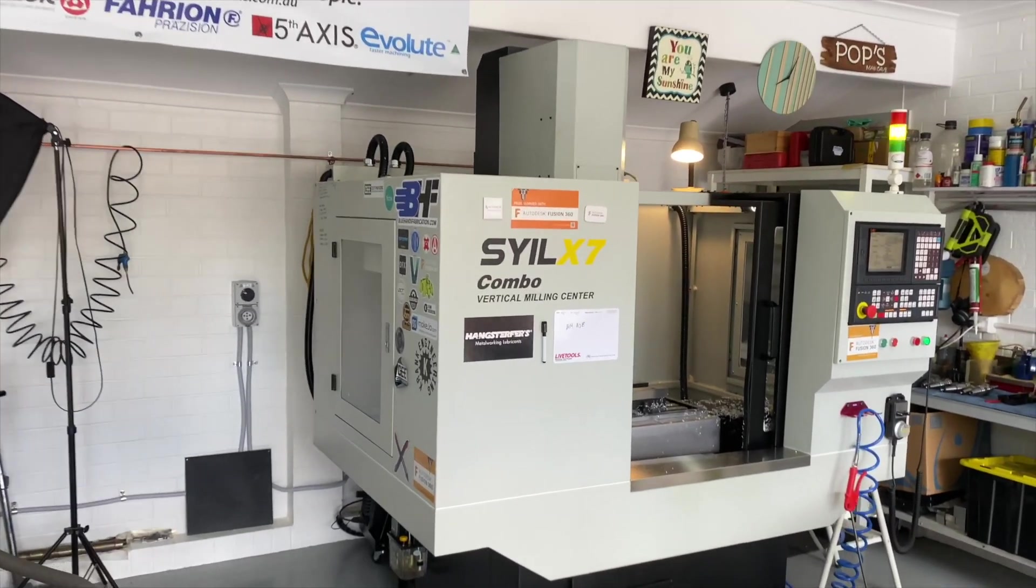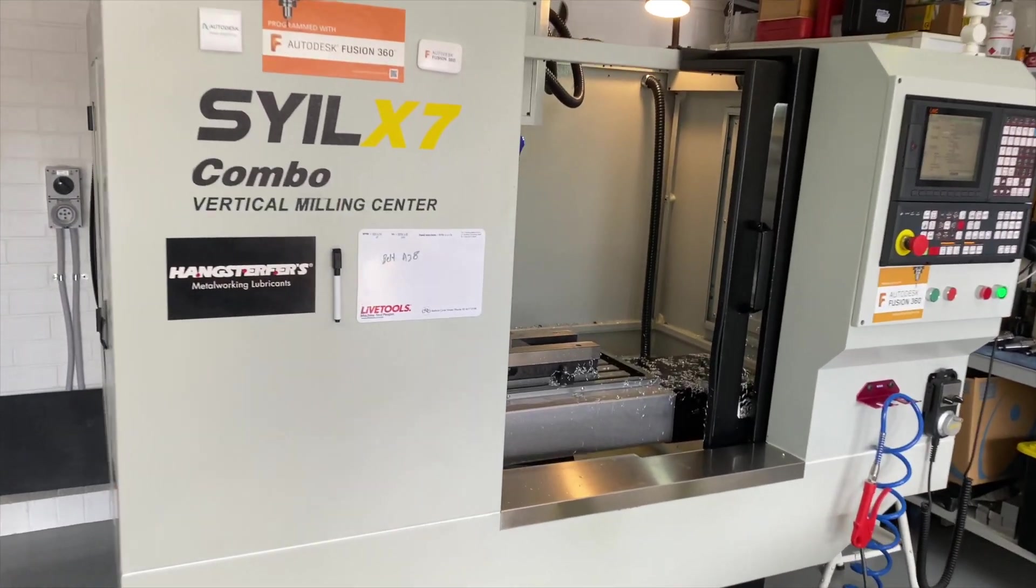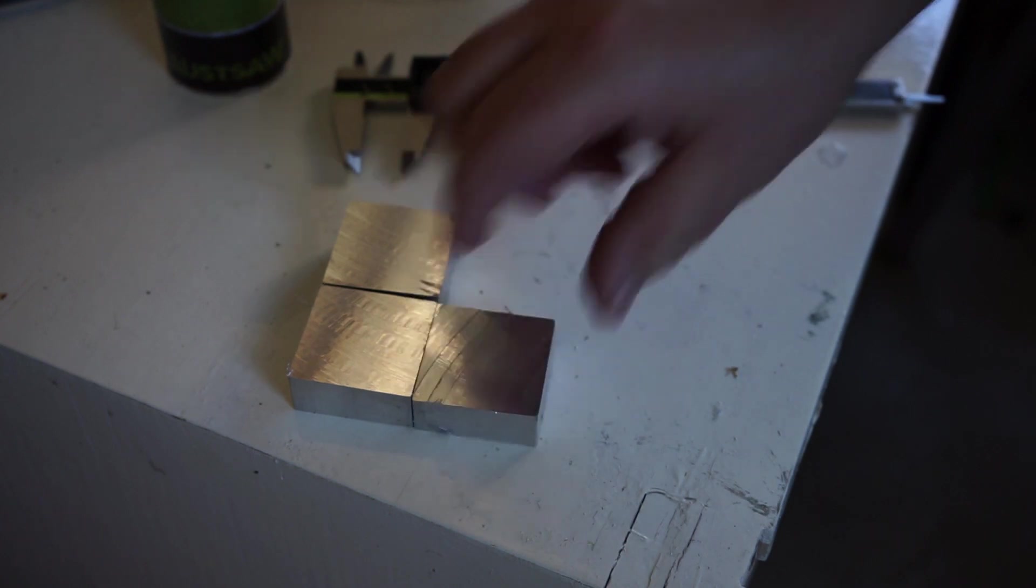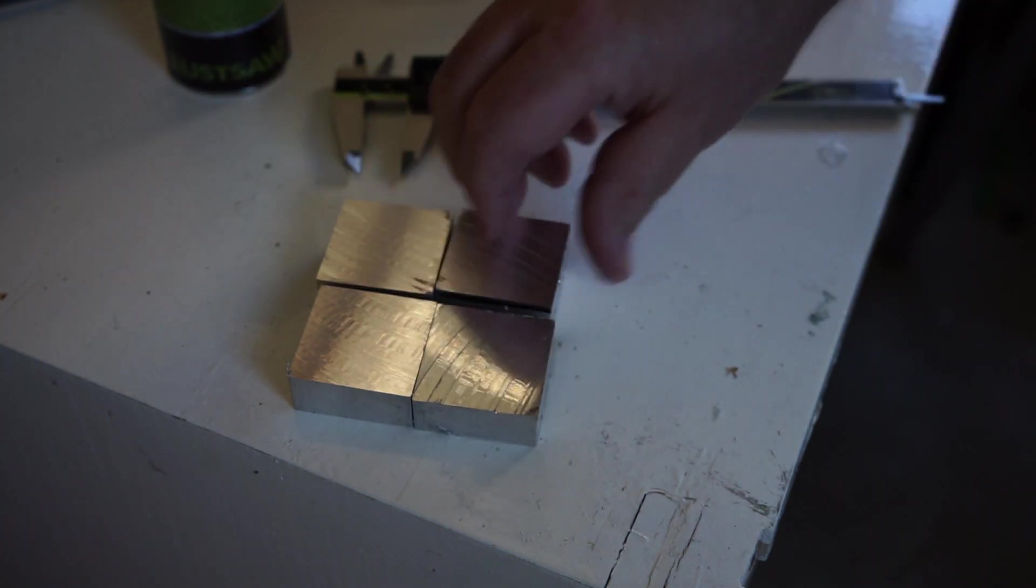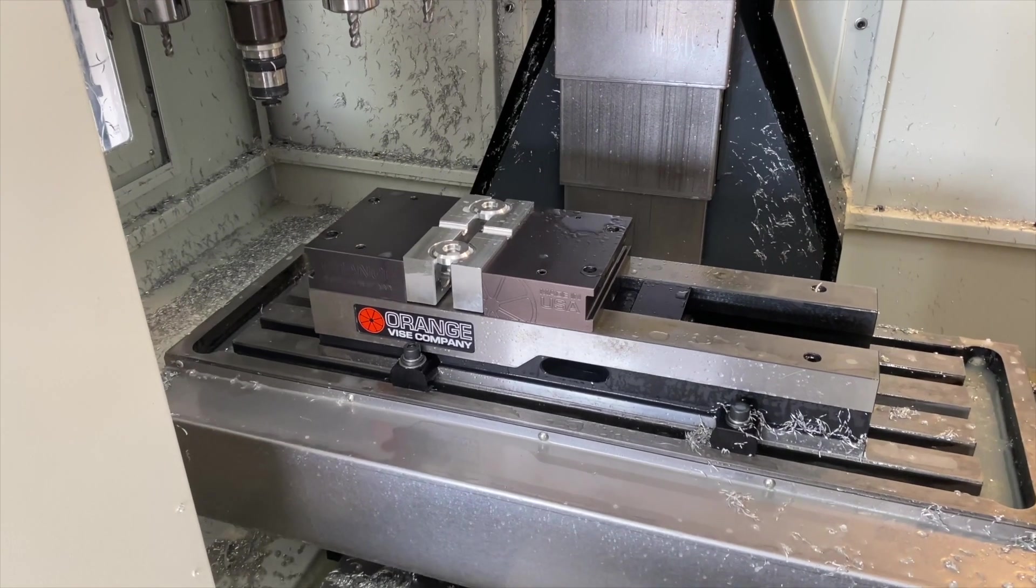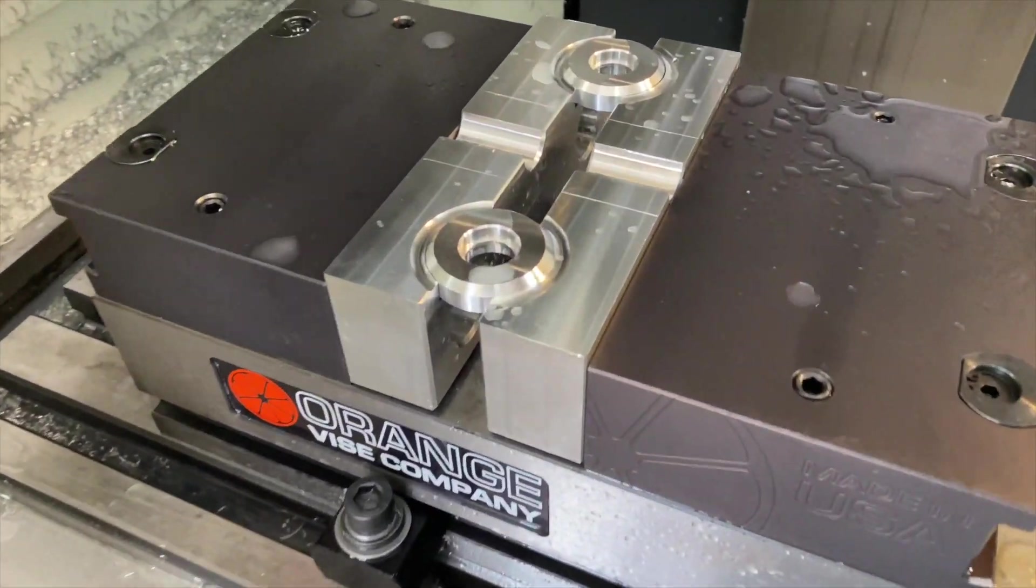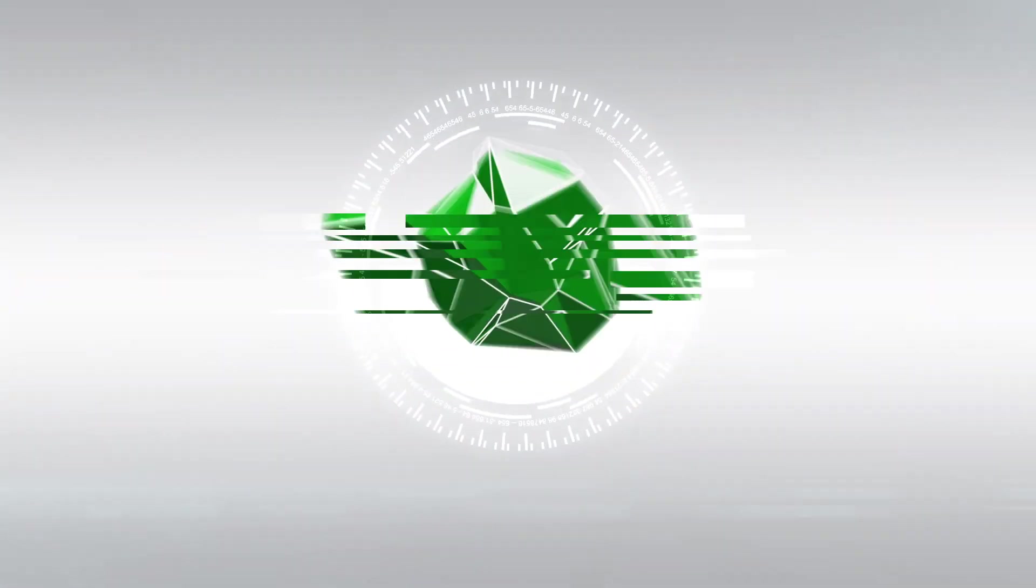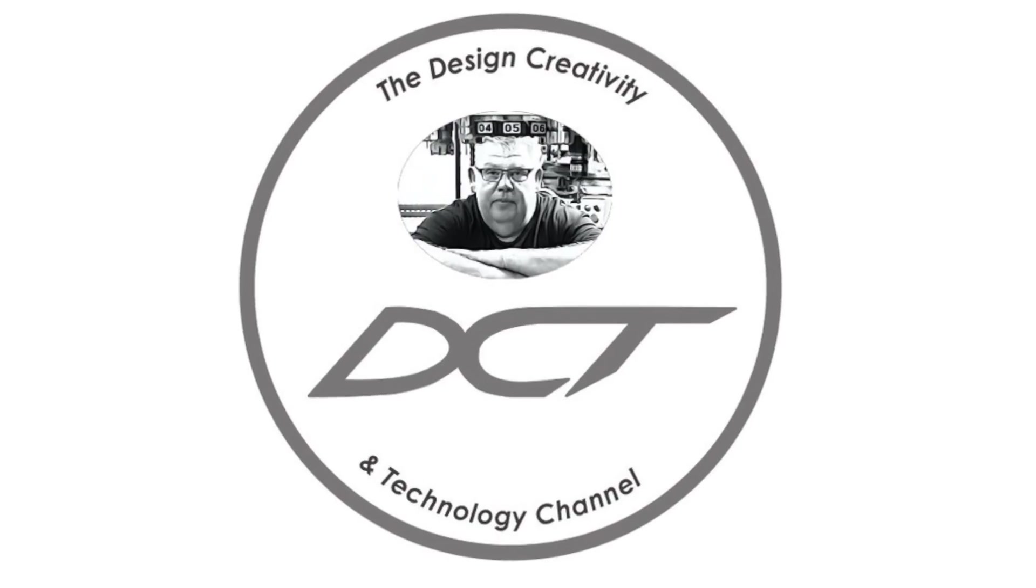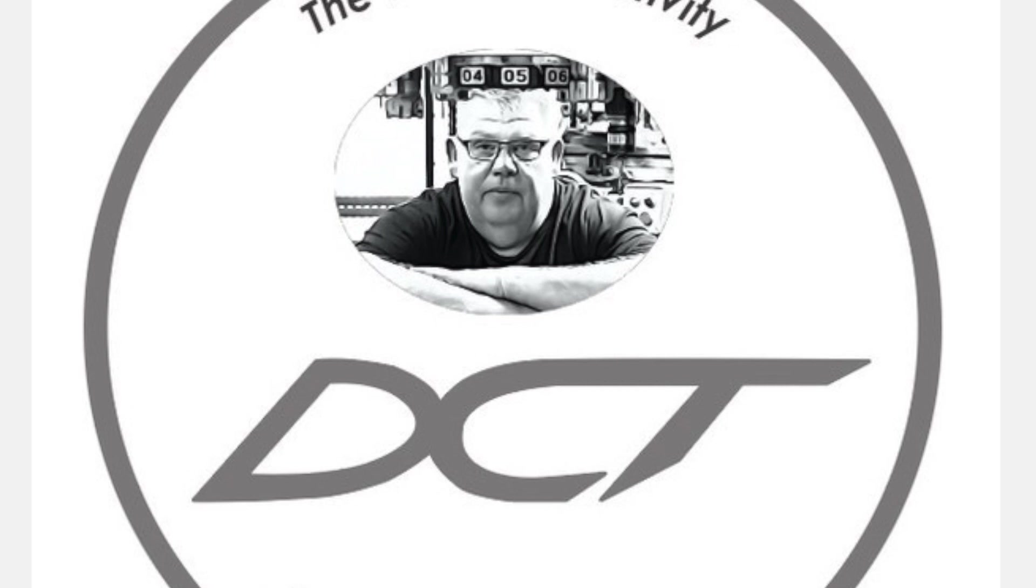In today's video I'll be using my Sile X7 CNC milling machine to convert some square aluminum stock into fully functioning machine billet wheels. Welcome back to the design creativity and technology channel, my name is Aaron.